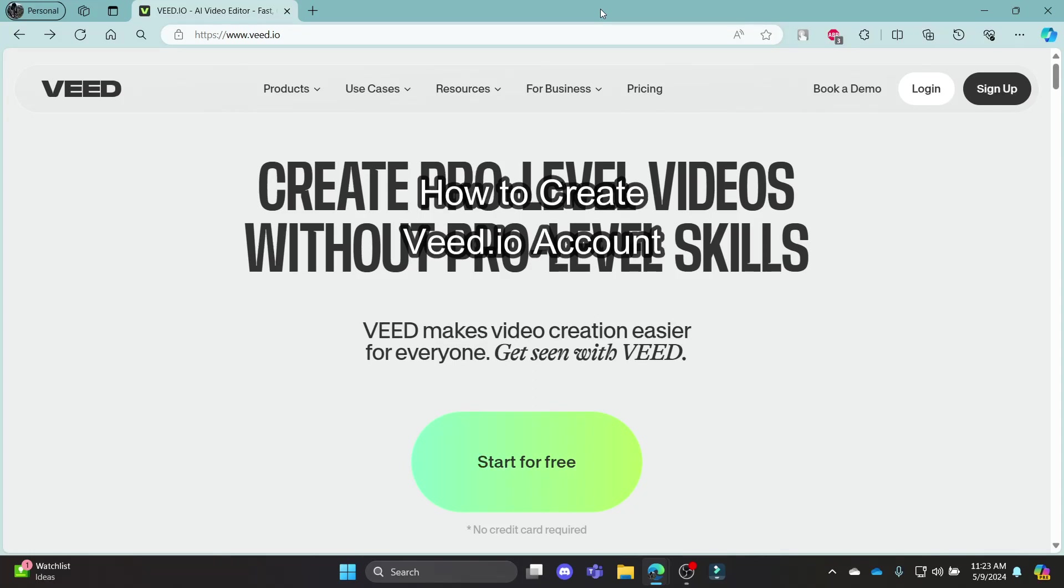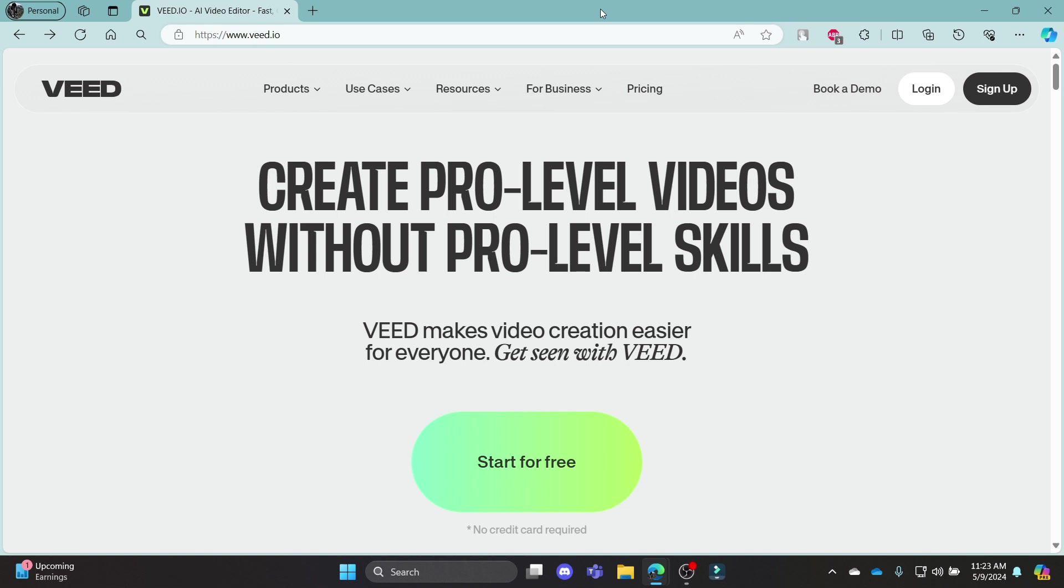Do you want to know how you can create a Veed.io account for yourself? If yes, then this video is specially for you. Hello and welcome to Tech AI. It's your host back again with yet another interesting tutorial video. In this video, I'm going to teach you how you can create an account in Veed.io.